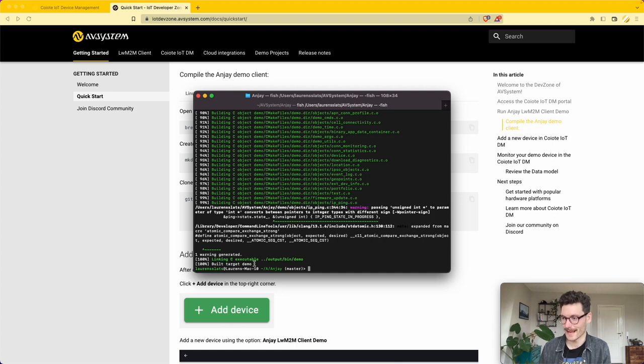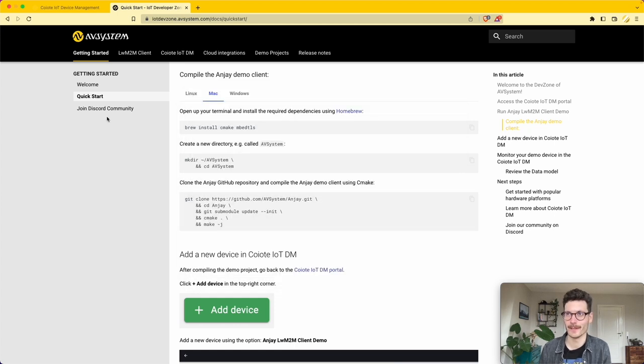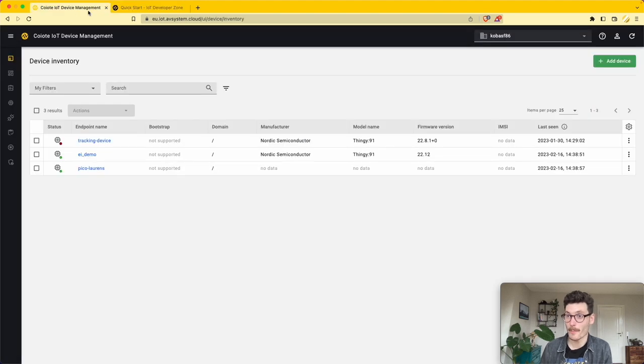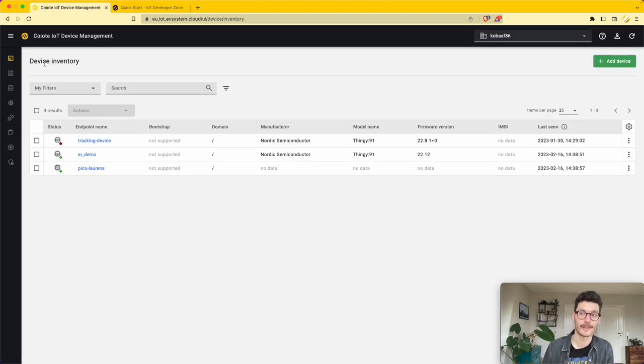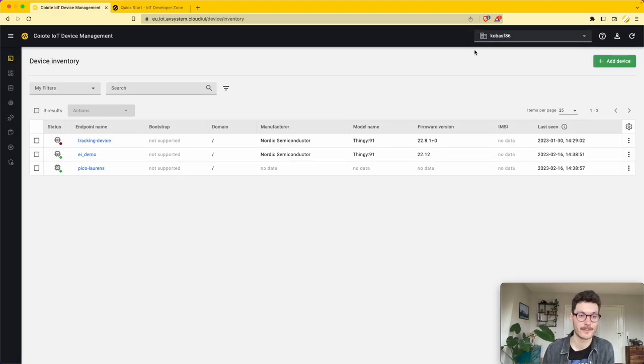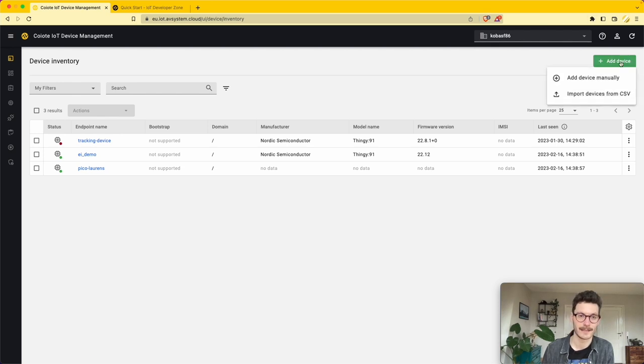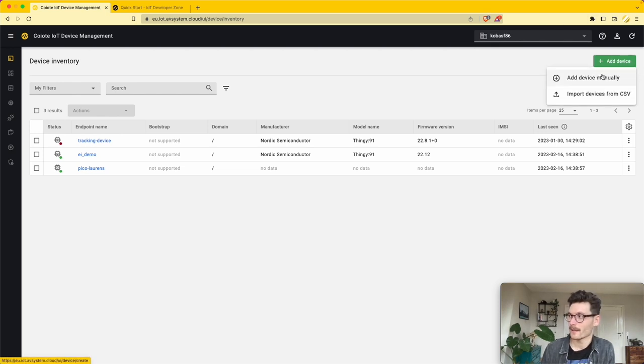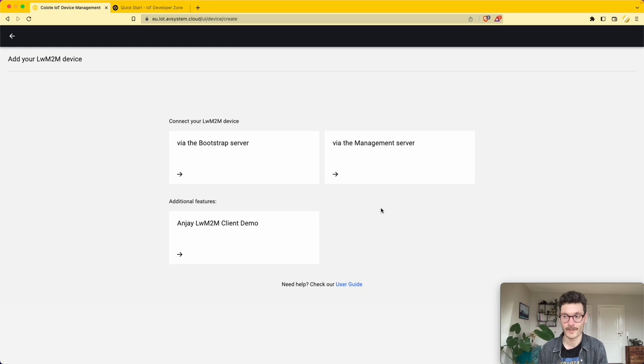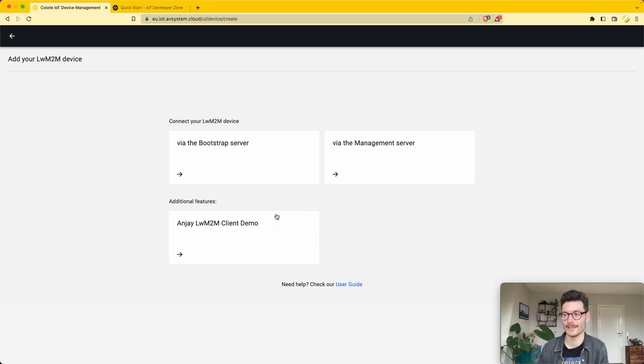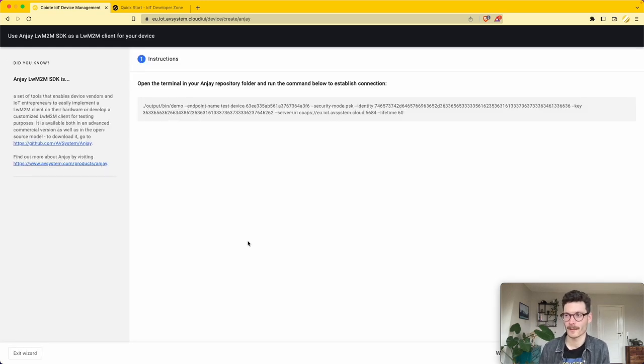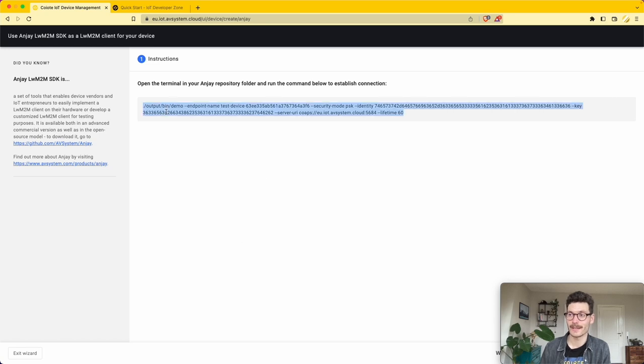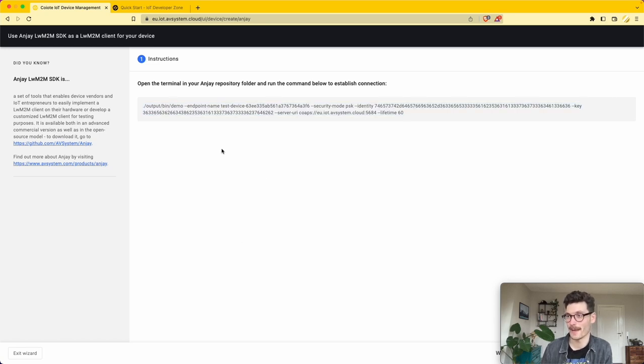We go back to our device inventory within Coyote IoT device management and we're going to click the button 'Add Device'. We are interested in the NJ lightweight M2M demo, so we click here. What we need is this specific string that we paste into our terminal.